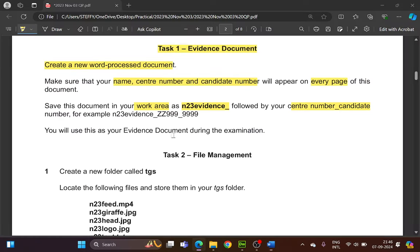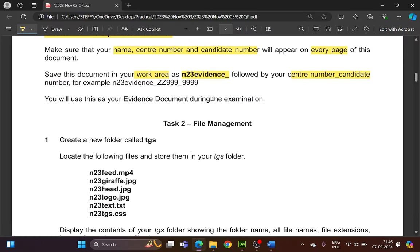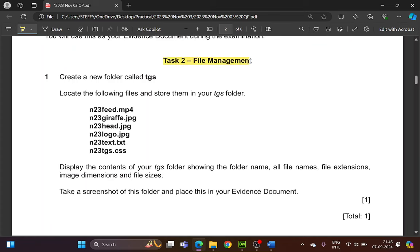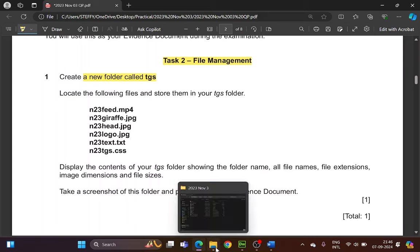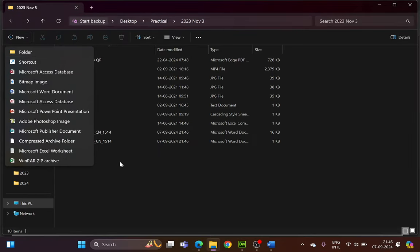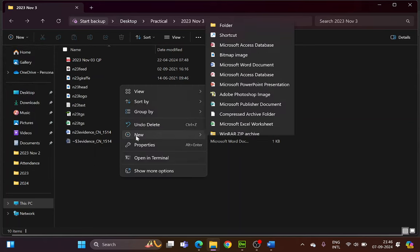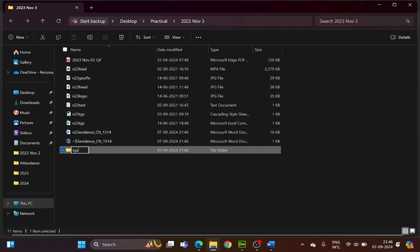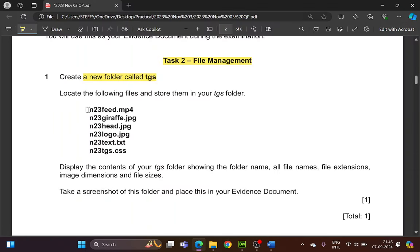Now Task 2: file management. Create a new folder called TGS. In the folder that has been provided to you, right-click, select New Folder, and name it TGS. Then locate the following files and store them in your TGS folder.